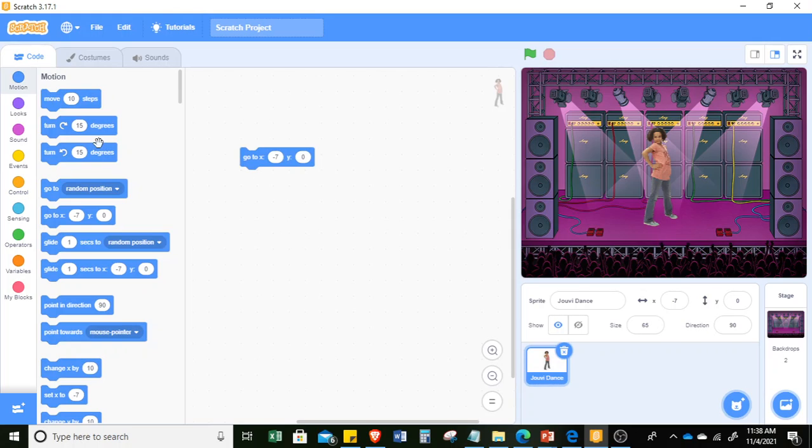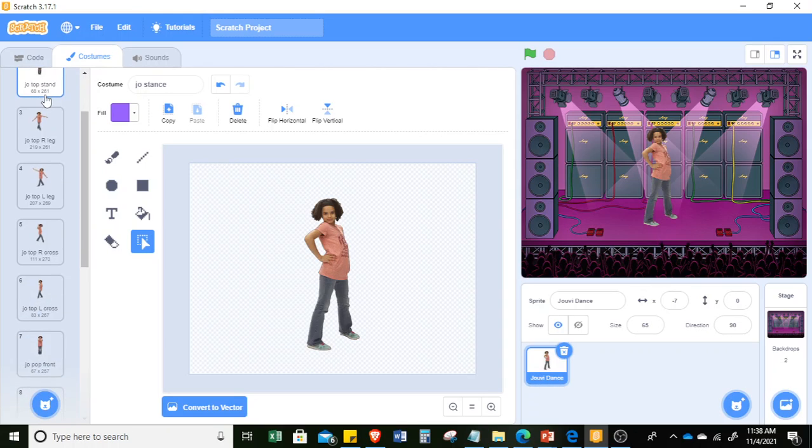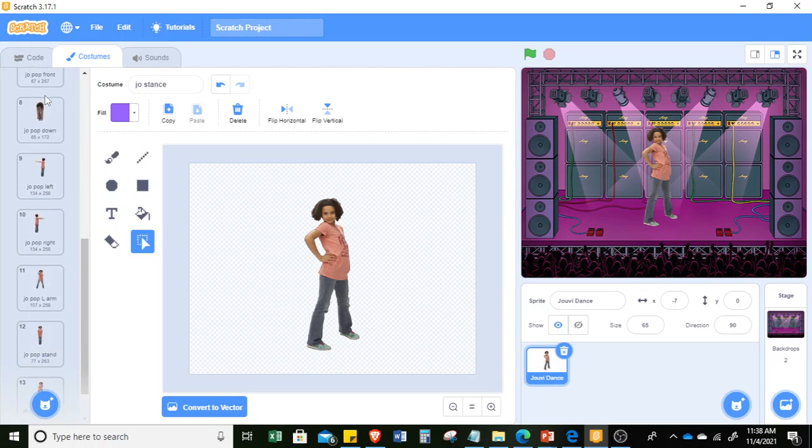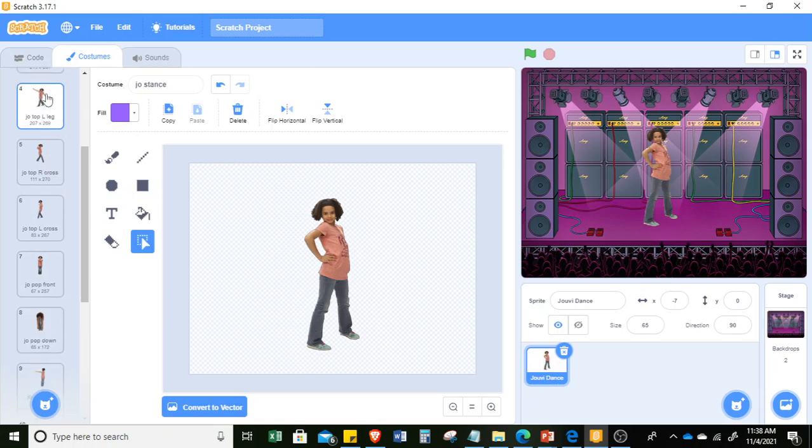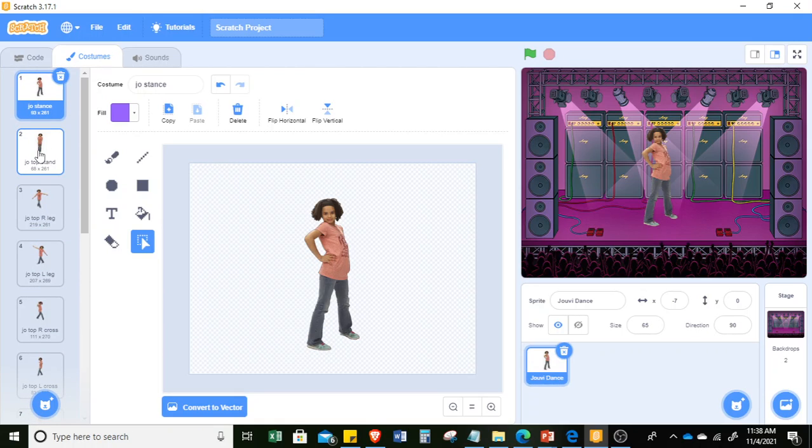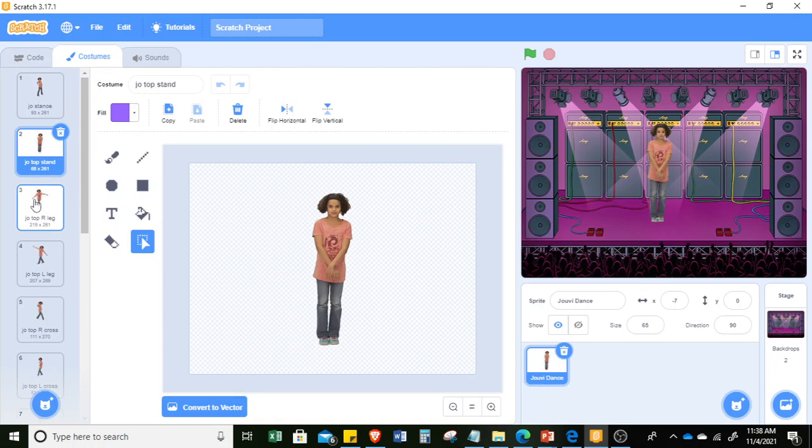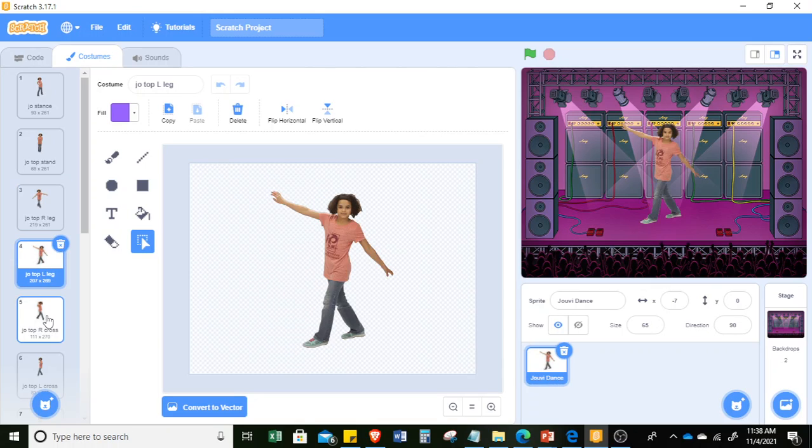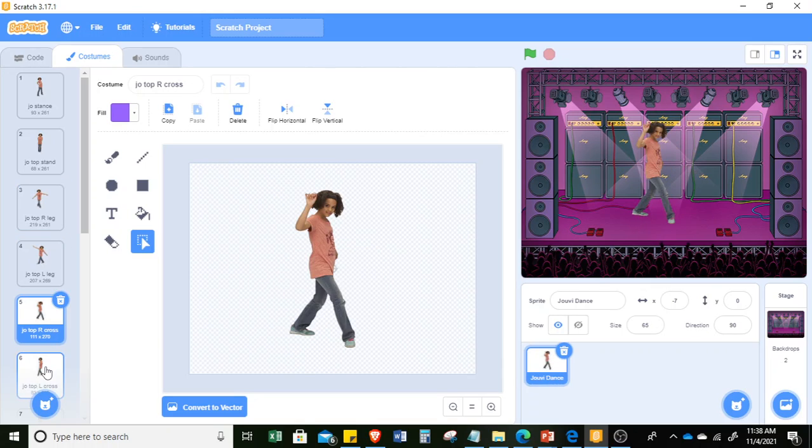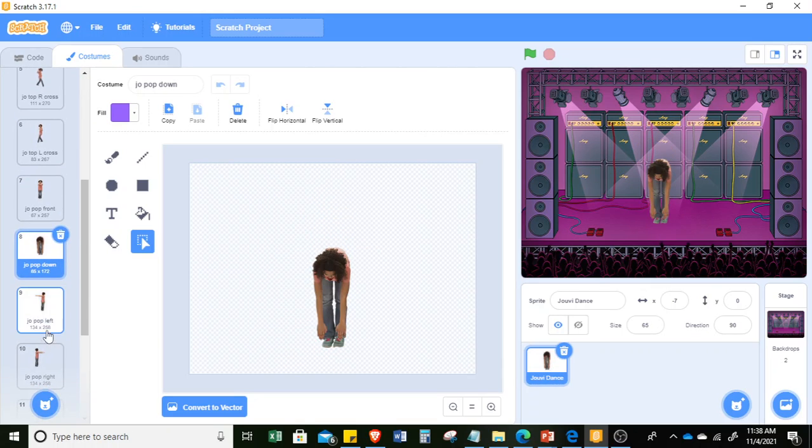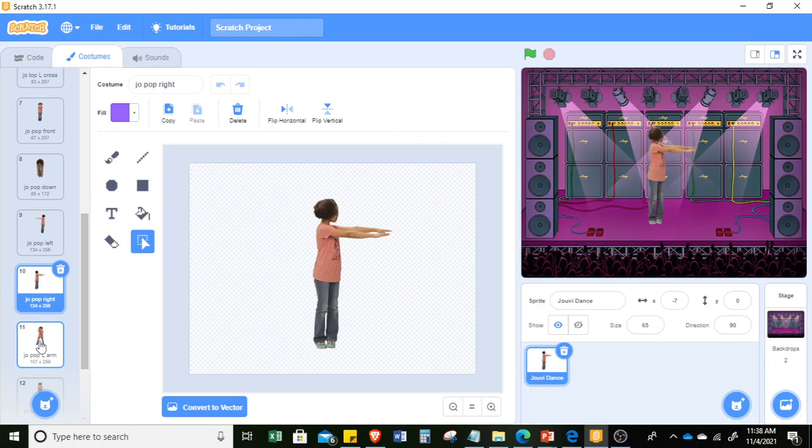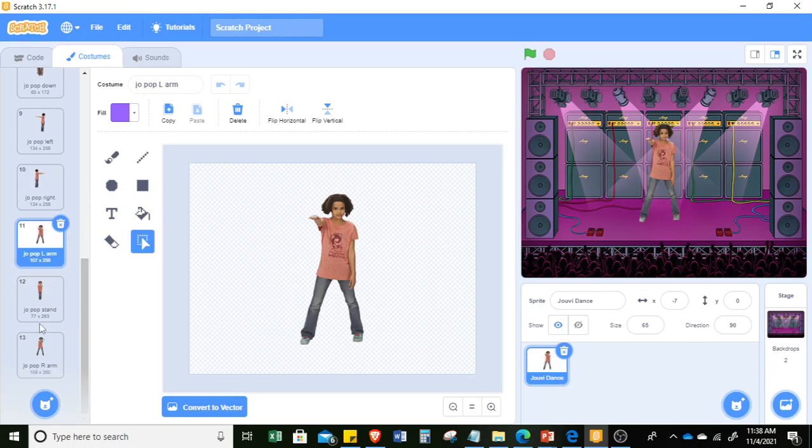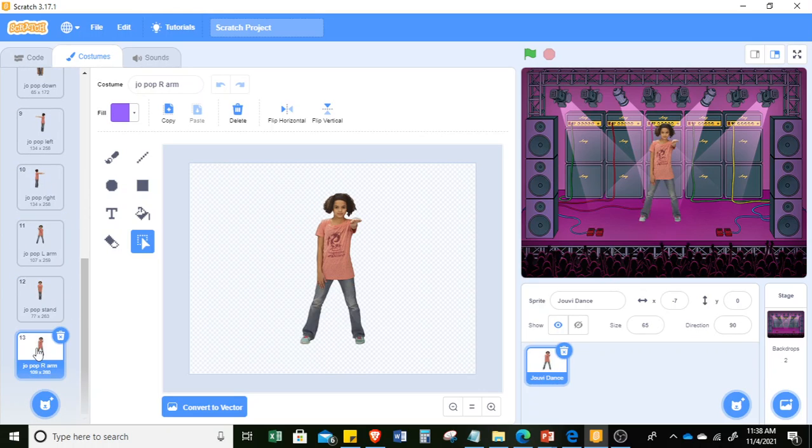Then let's go to the various dance steps that Juvie can perform. Just simply look at the costumes of the sprite. If you look at the costumes, you would find there are 13 stances: 1, 2, 3, 4, 5, 6, 7, 8, 9, 10, 11, 12, and 13. So in this case, I will just simply go to the looks part and make her change costume.